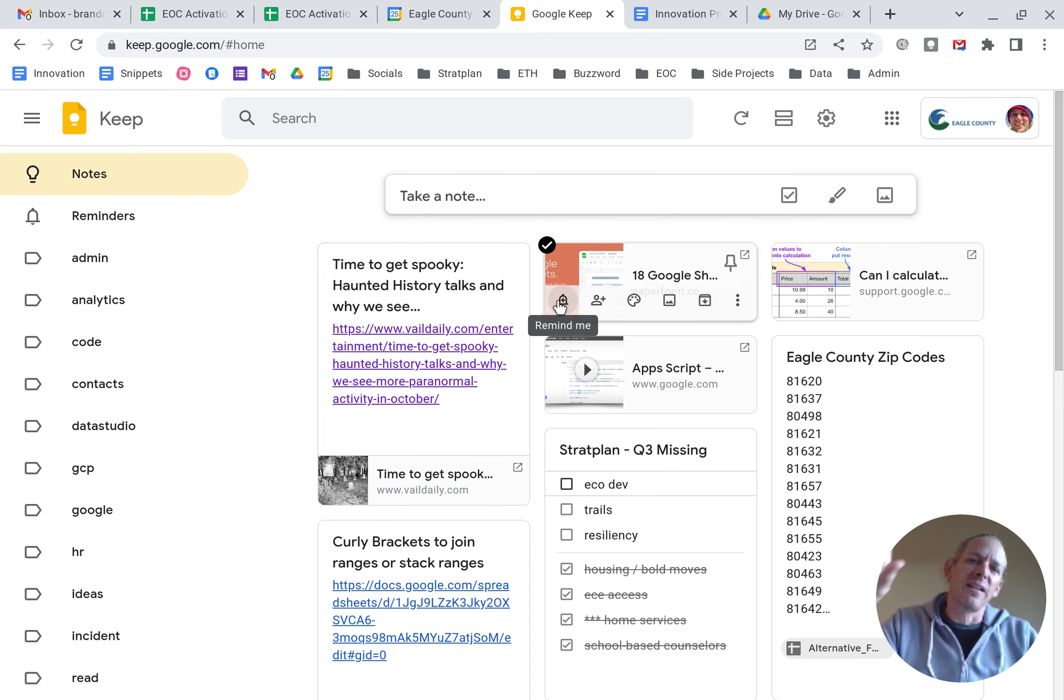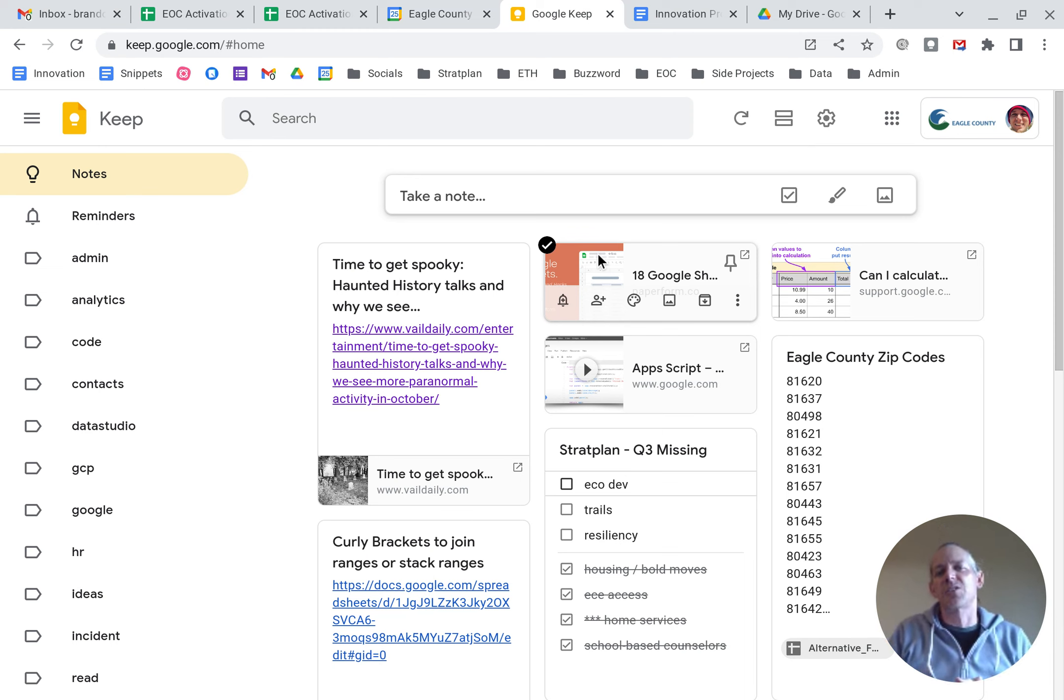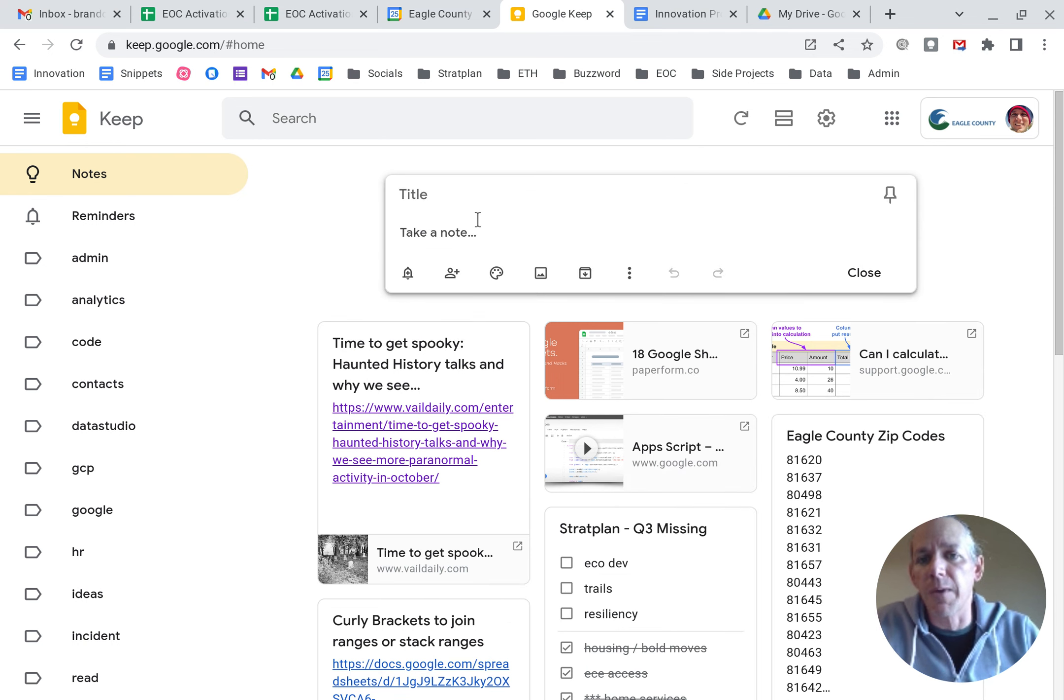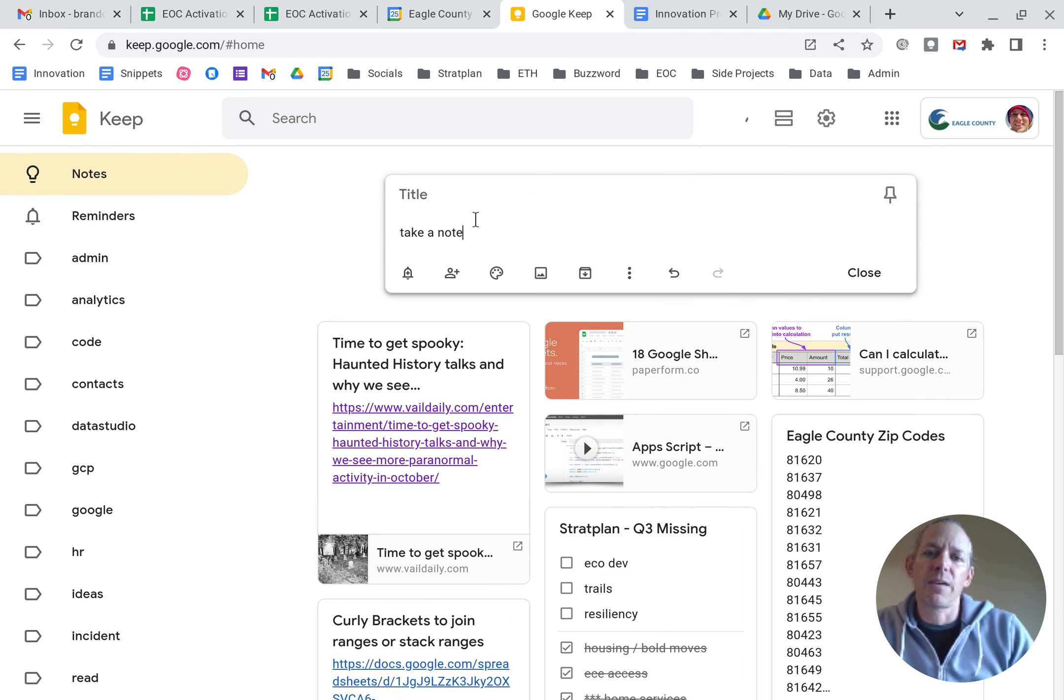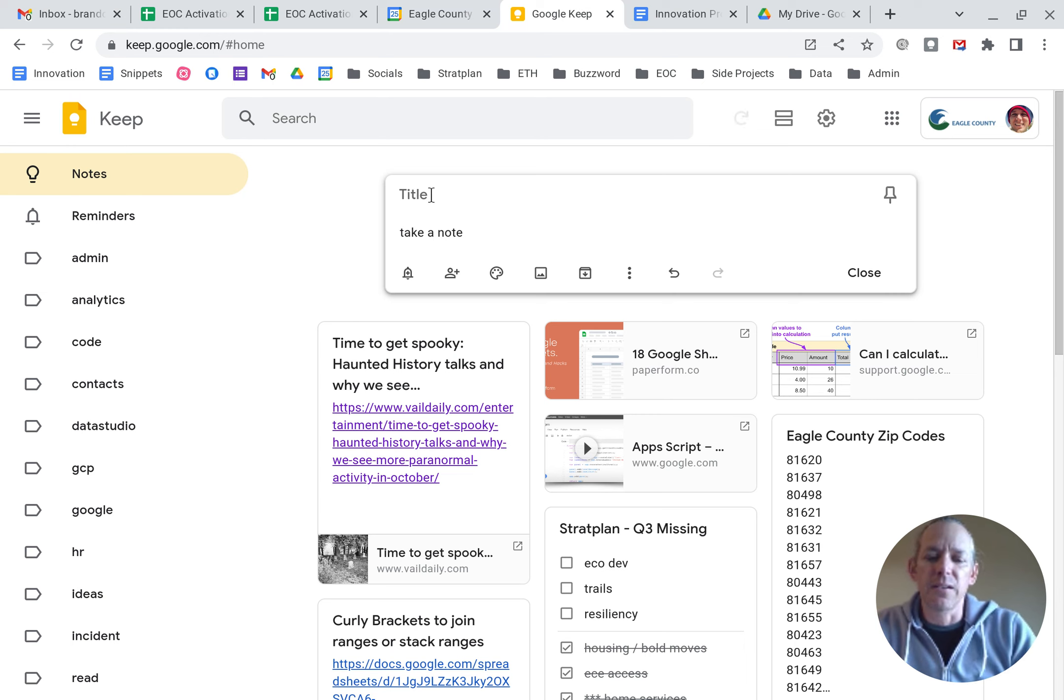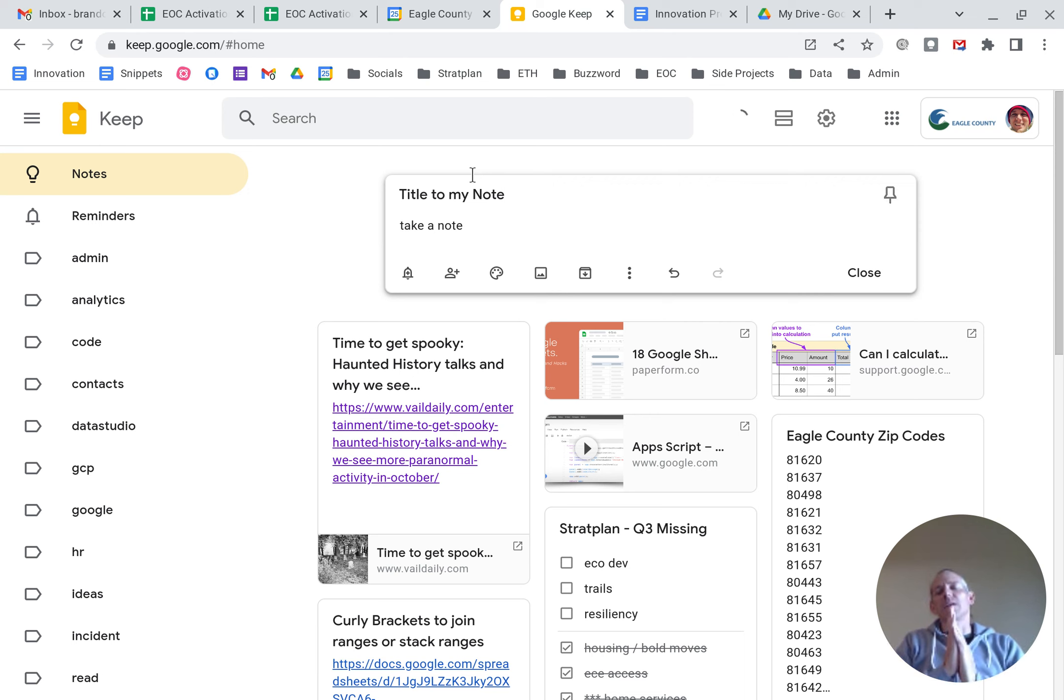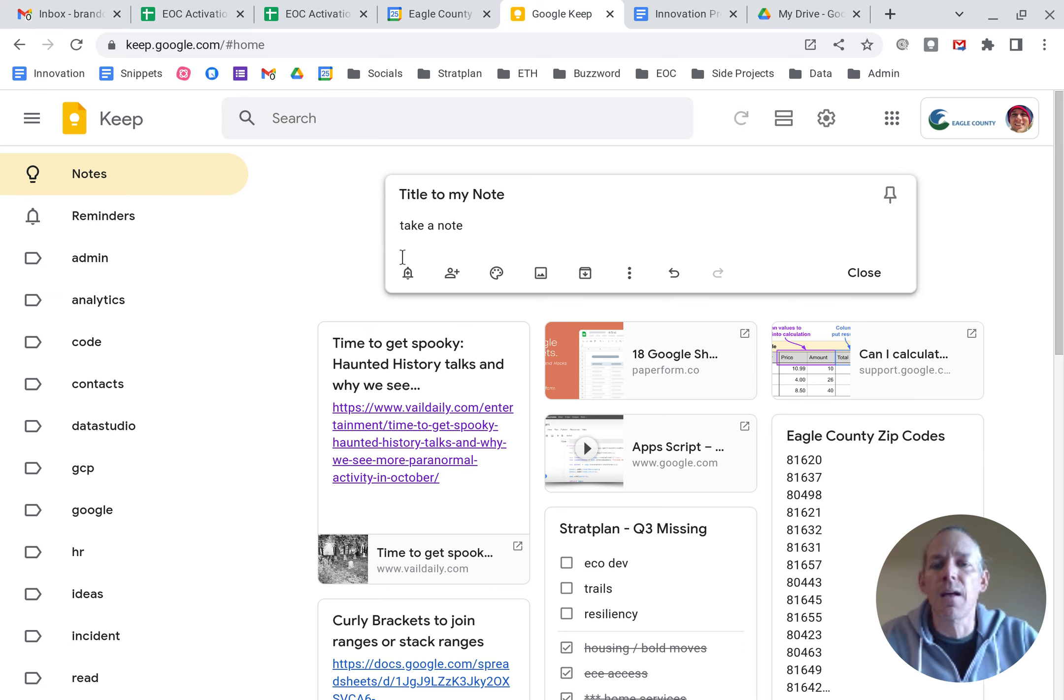It includes little images. If you have a URL or a picture or a link that you've dropped in to your note, but it's very simple. You come in here, take a note. If I could spell it, you could have a title, title to my note. And right here, there's a couple of different things that you can use to organize your notes.